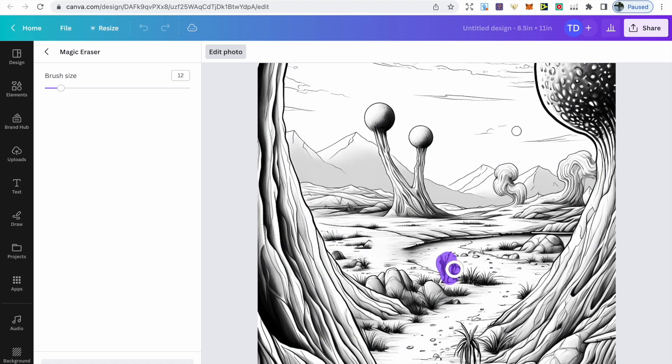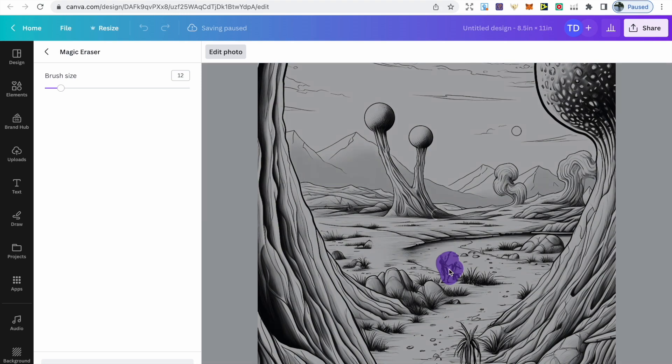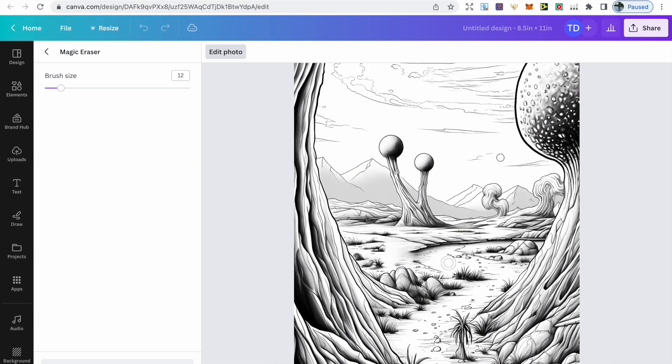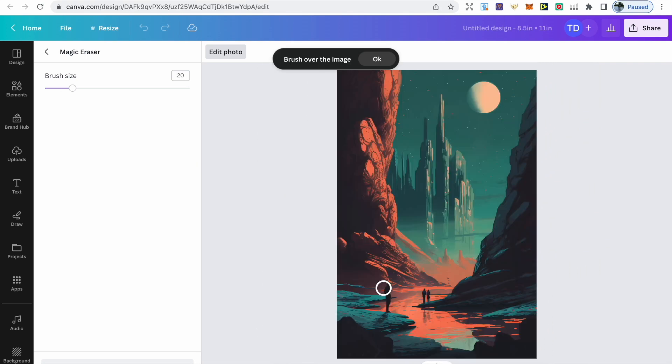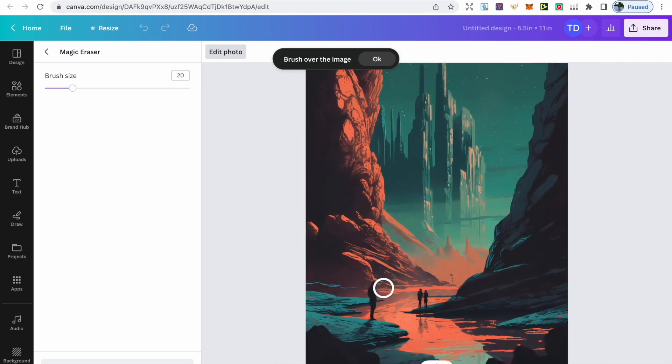Now this tool is only for Canva Pro users, so they will only have access to it. But Canva has a free 30-day trial that you can always cancel before the end of it.